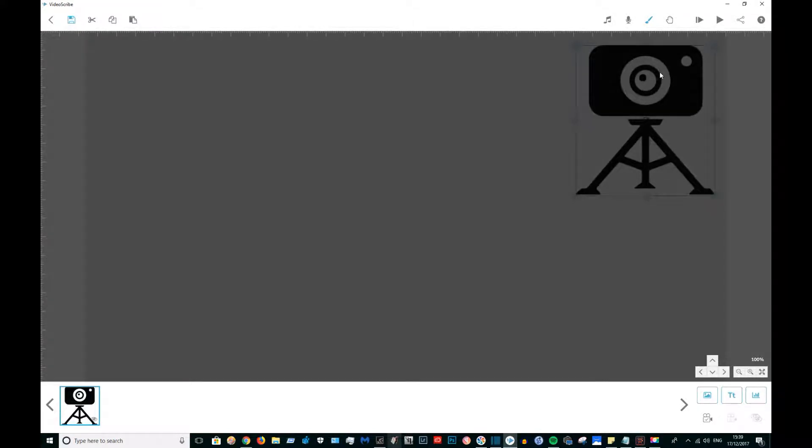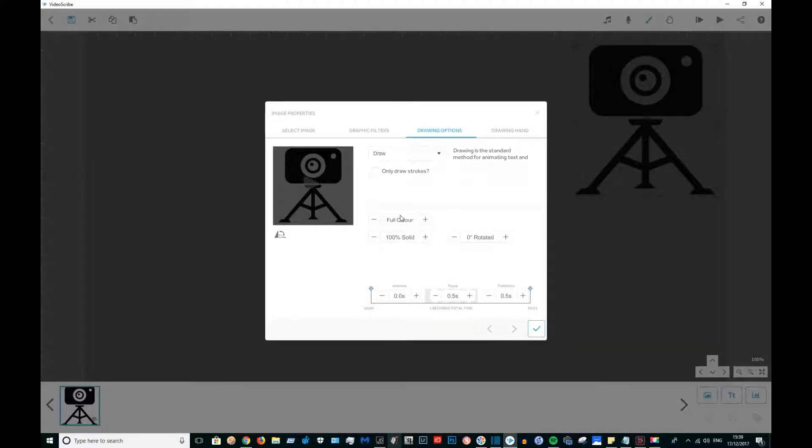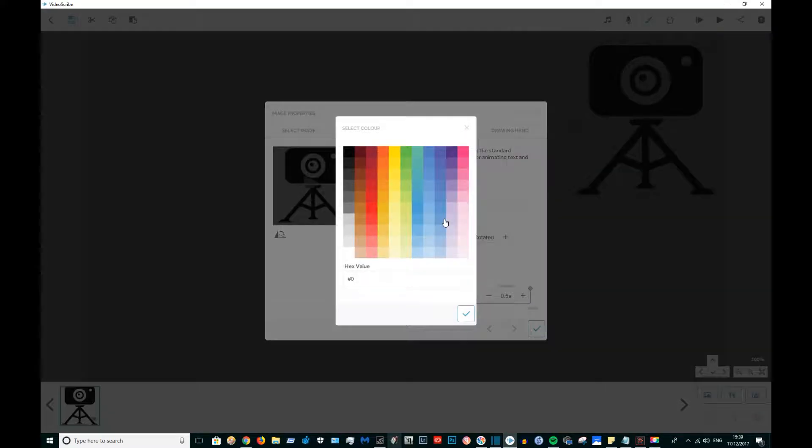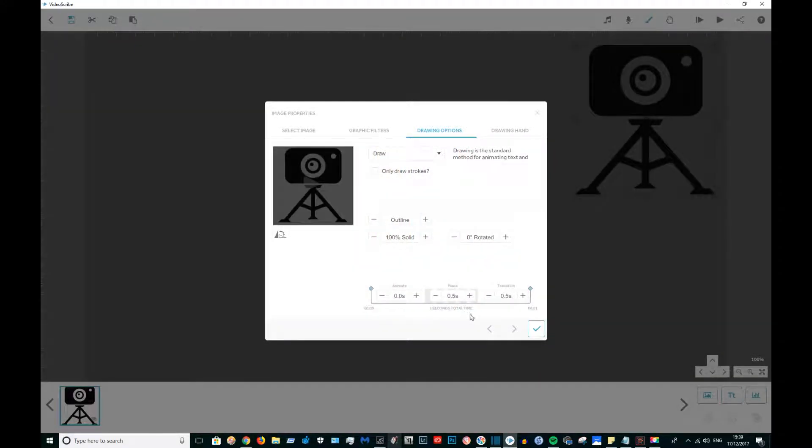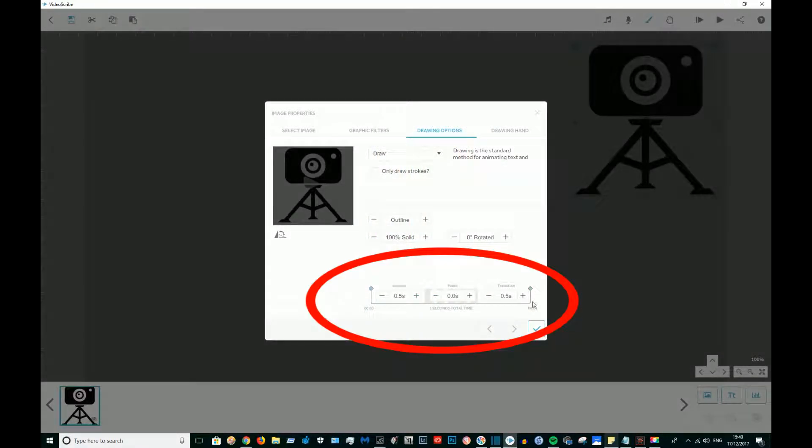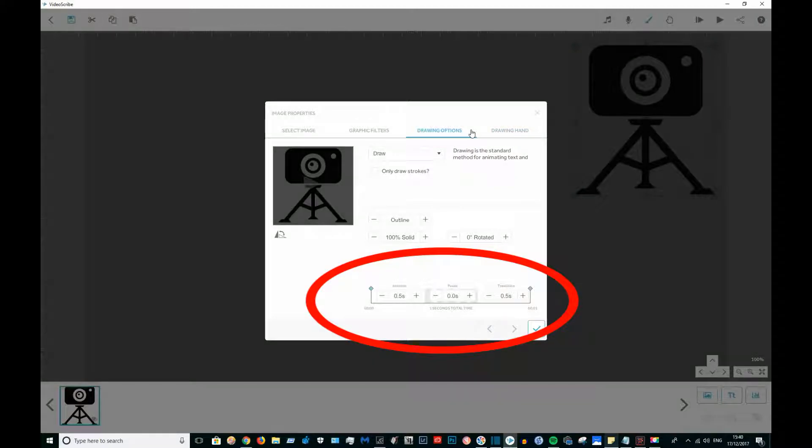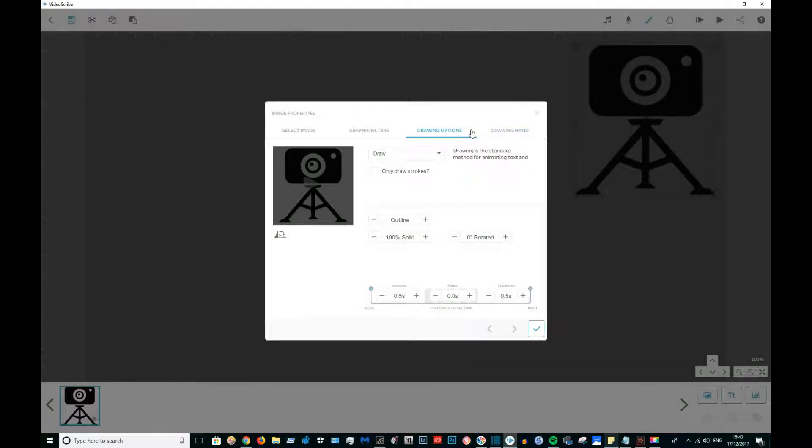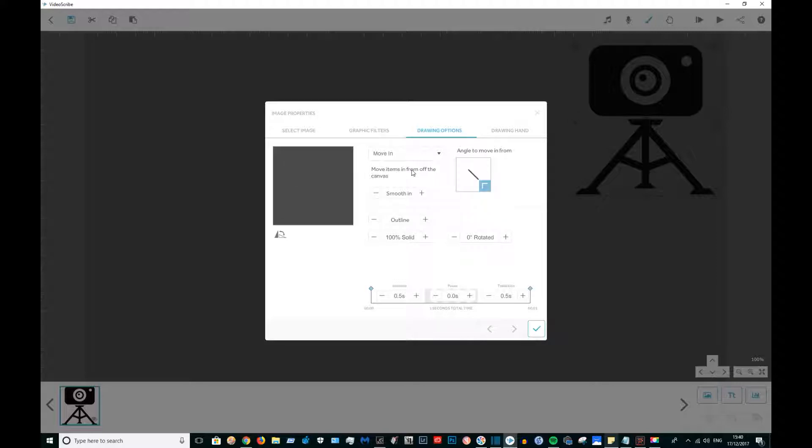Now I'm going to import my first item which is my camera logo, and I'm going to go into image properties. I'm going to change the logo to white and I'm going to animate it for half of a second, pause it for no seconds, and put a transition for half of a second. Instead of drawing it, I'm going to have it move in from the top left.